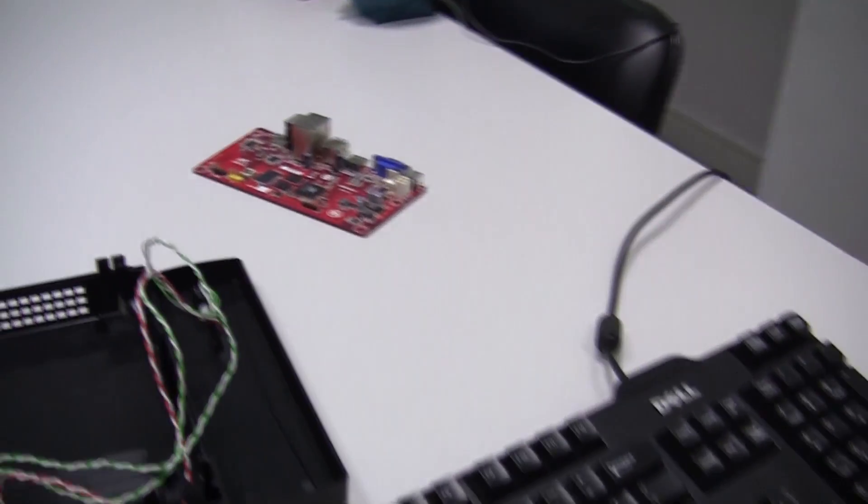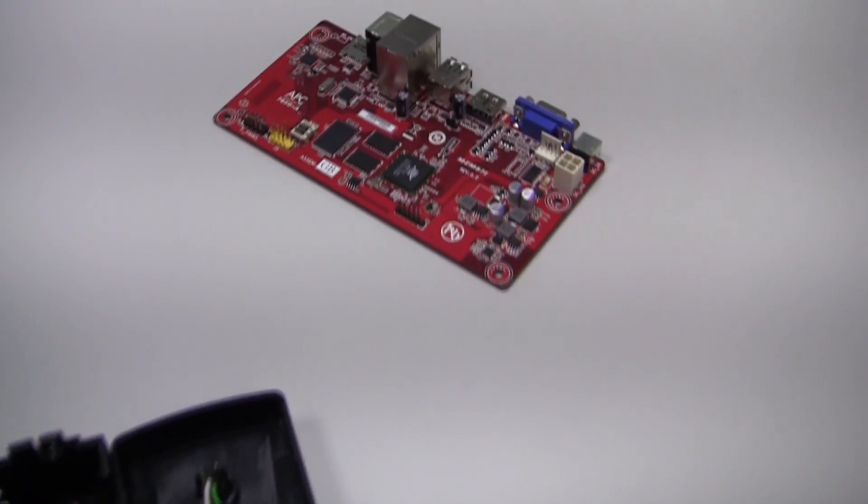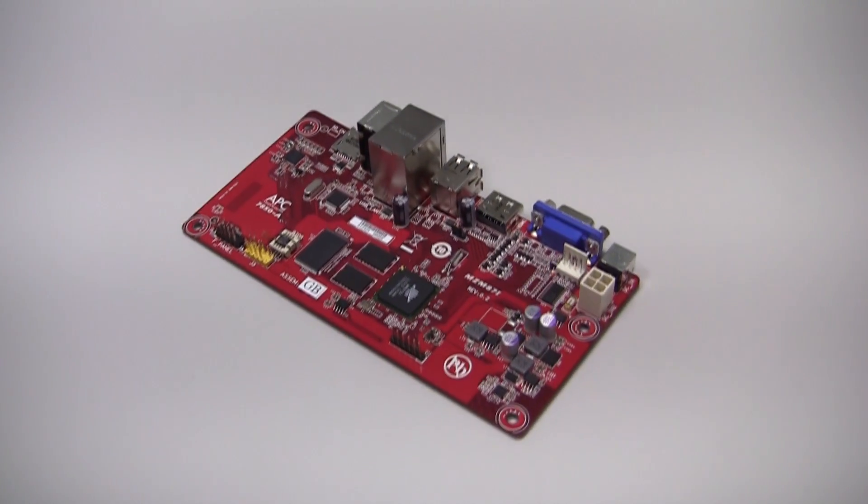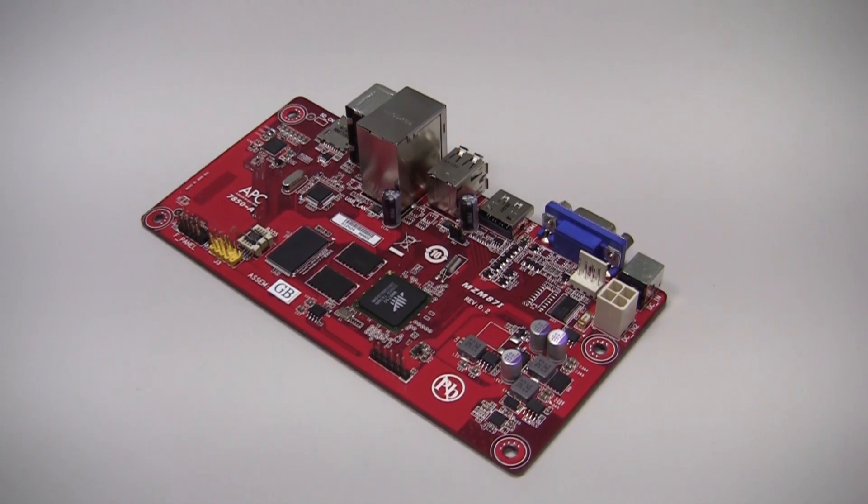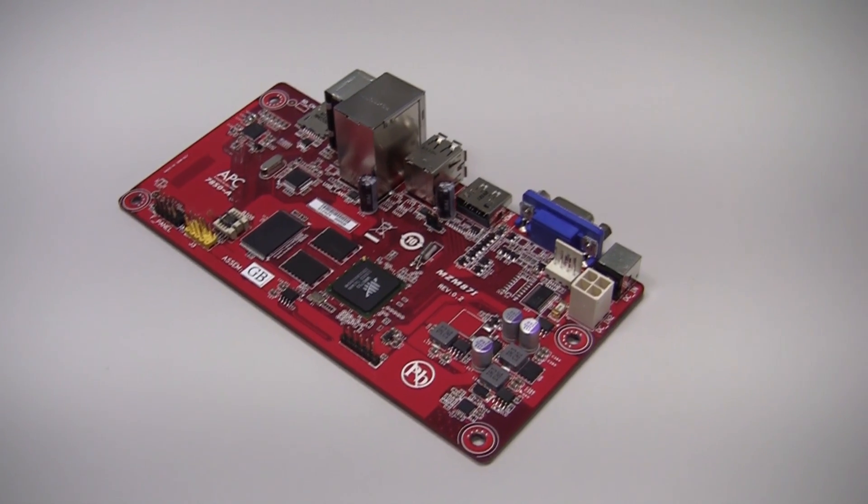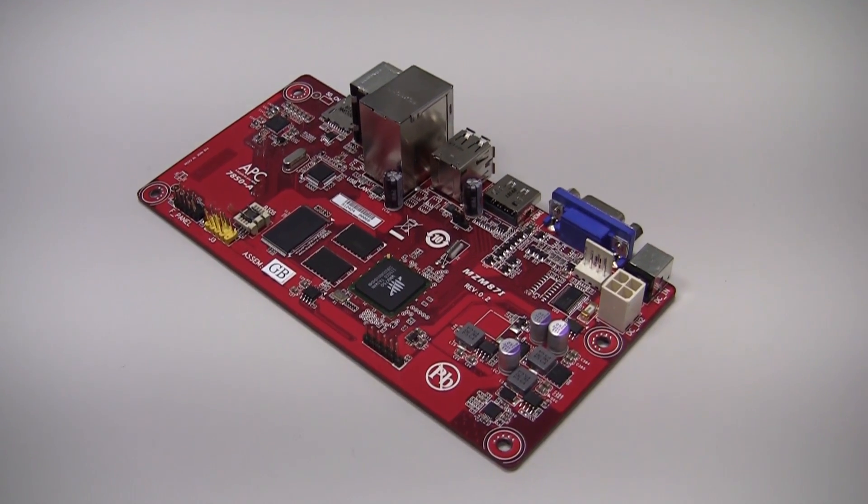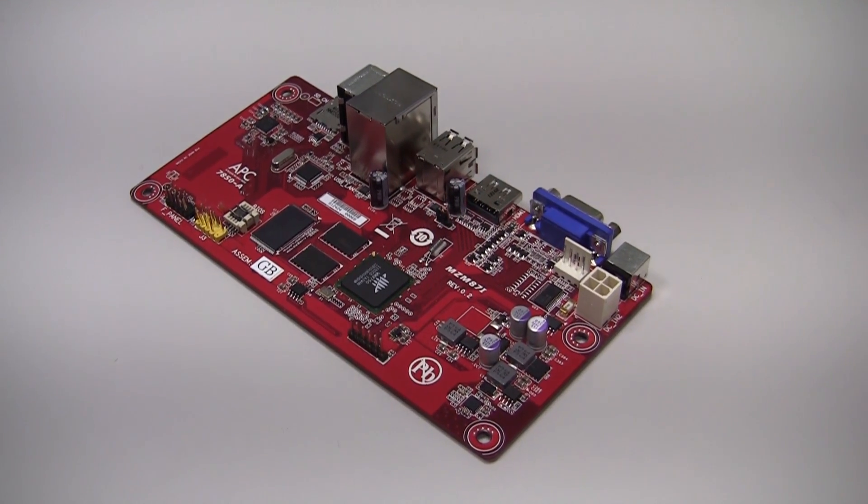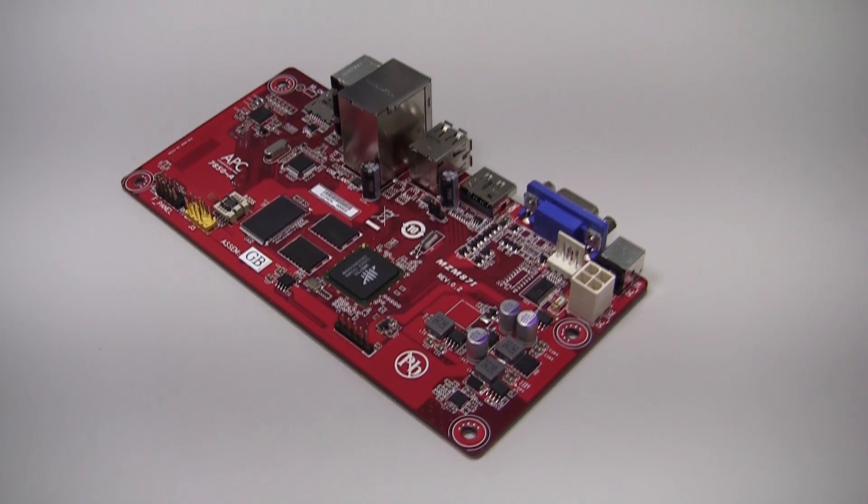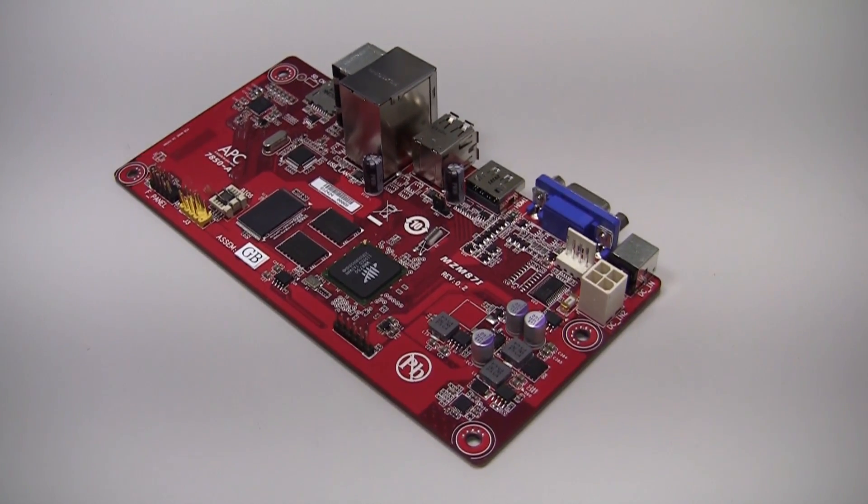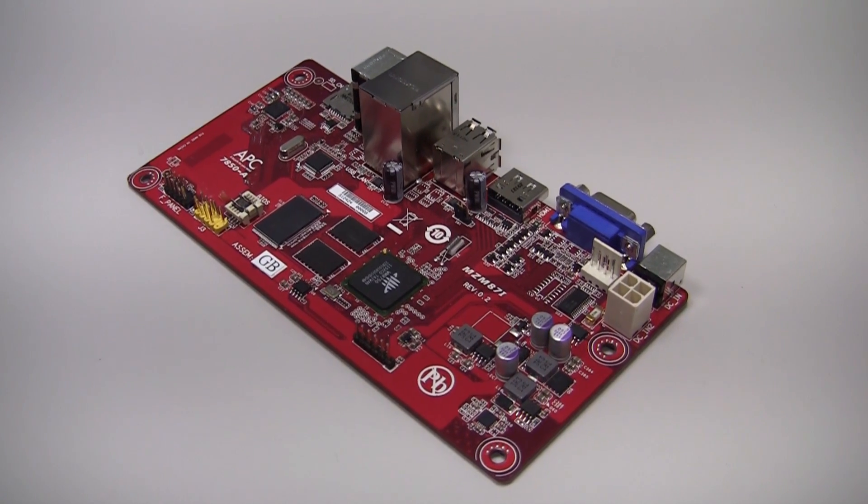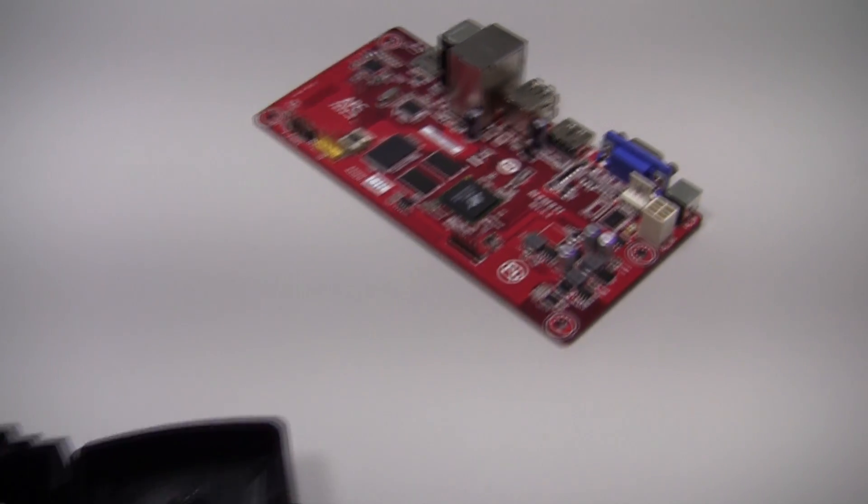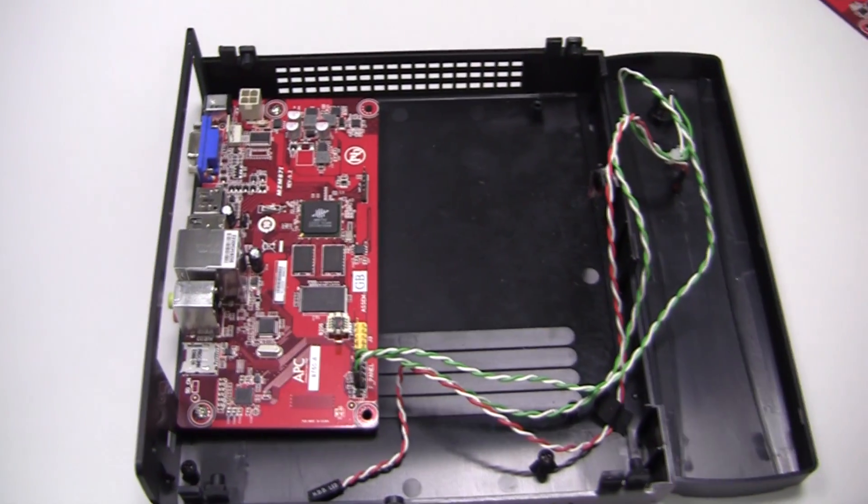And you're calling this the Neo ITX form factor? That's a new one. So this is about half the size of a mini ITX board? That's correct. We've designed it so it's compatible with mini ITX cases and chassis, and also micro ITX as well.